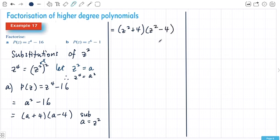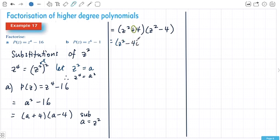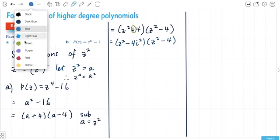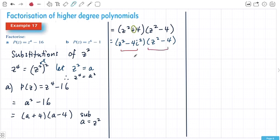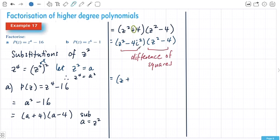The second factor, z² − 4, is difference of squares again and factors easily. The first factor, z² + 4, unfortunately doesn't have a negative, but you can manufacture one by introducing i² — multiplying by i squared to introduce the negative. So both of these are now a difference of squares, and we can factor them out: z plus or minus 2i, and z plus or minus 2.